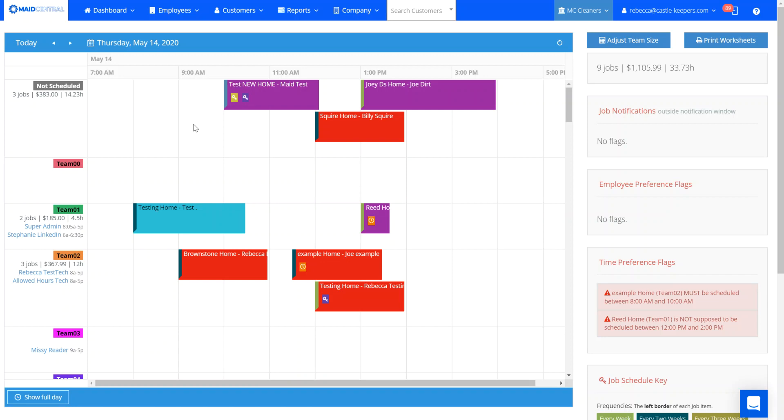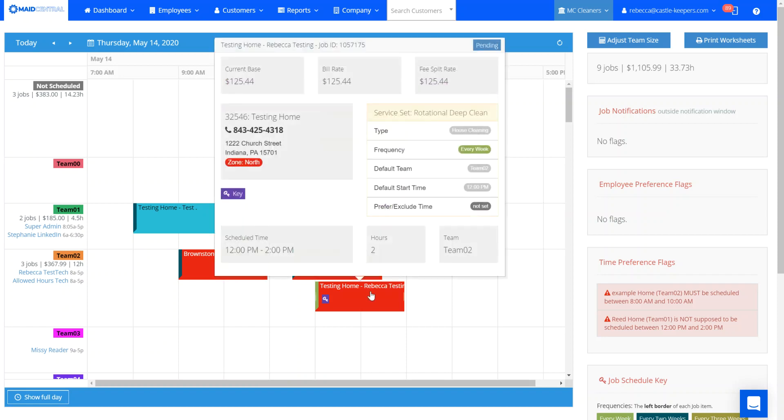Hi, this is Rebecca with Made Central, and in this video we're going to show you how to cancel scorecards for a specific client.